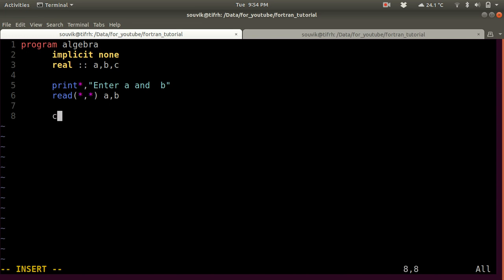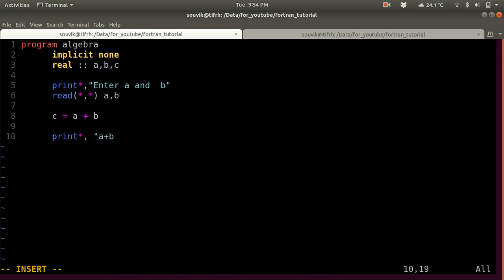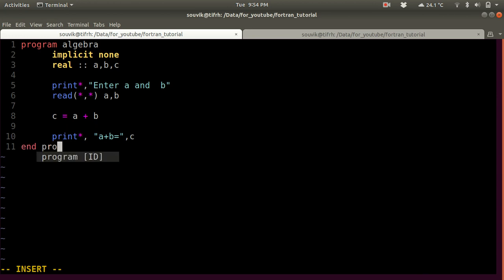Then assign C to be equal to A plus B. Now let's print the value: 'print *, "A plus B is basically equal to", C'. Now let's end our program — 'end program'.